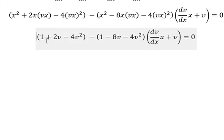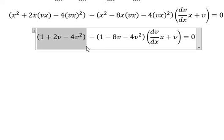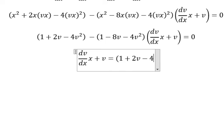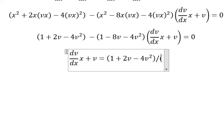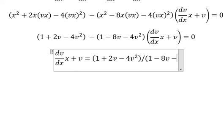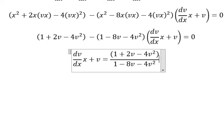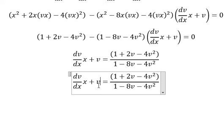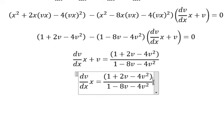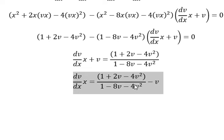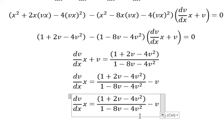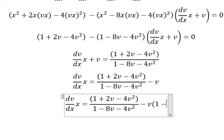Next, I will put this one go to the right, then we divide both sides by this one. Next, I will put v go to the right.